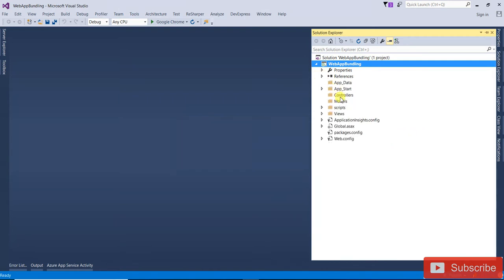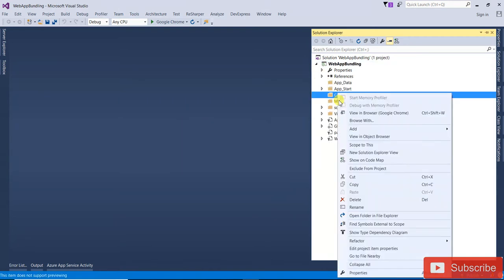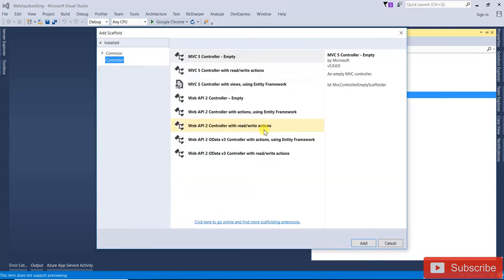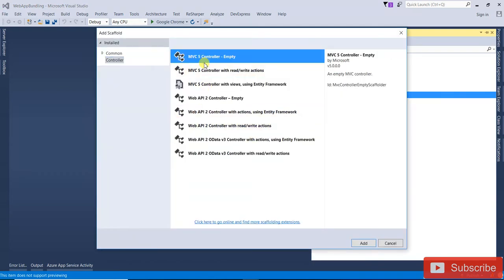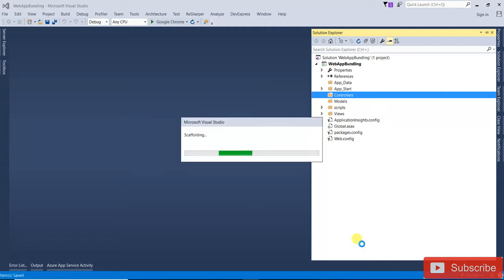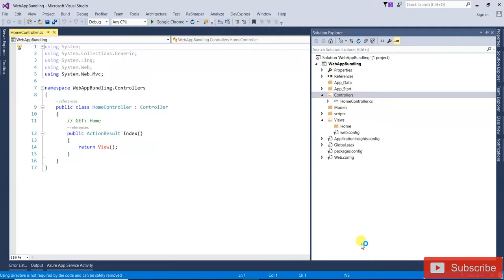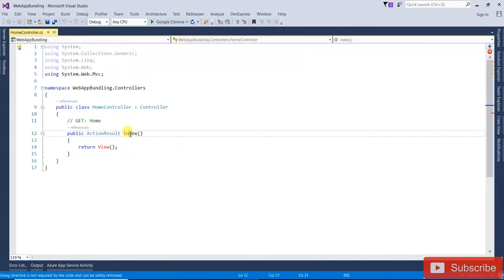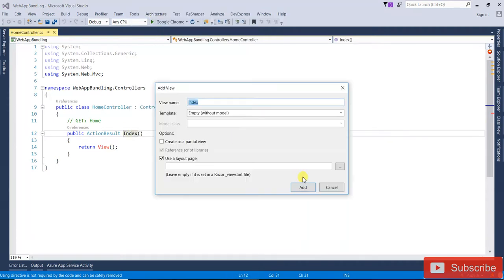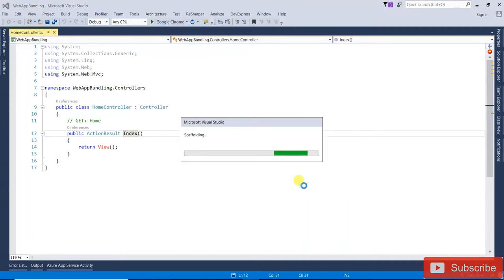First, I'm going to add a controller. Add an empty controller and name it Home. Now I'm going to add a view — right-click on Index, click Add View, and click Add.